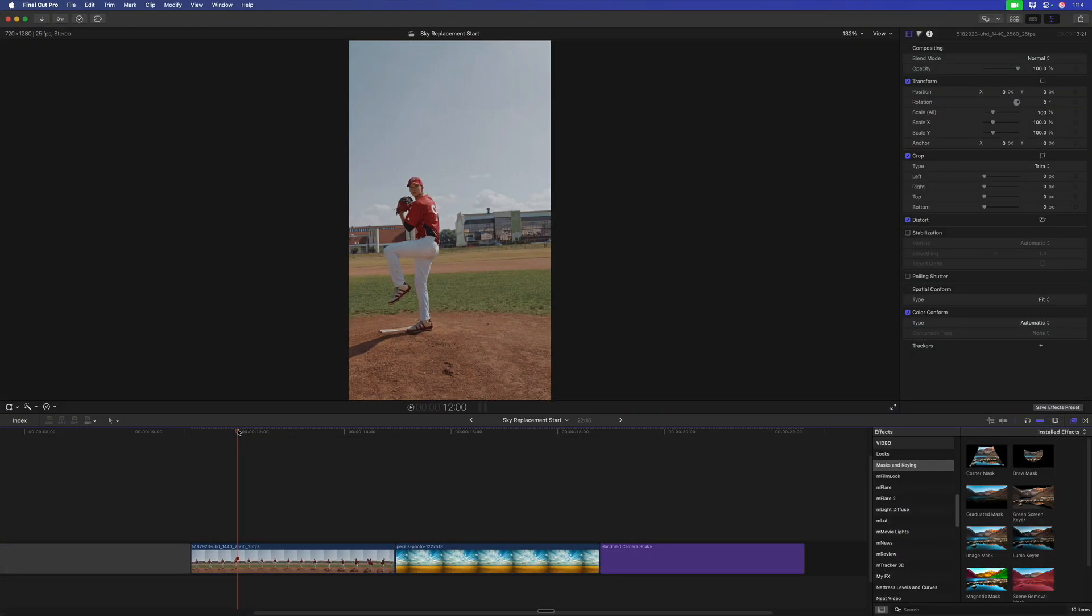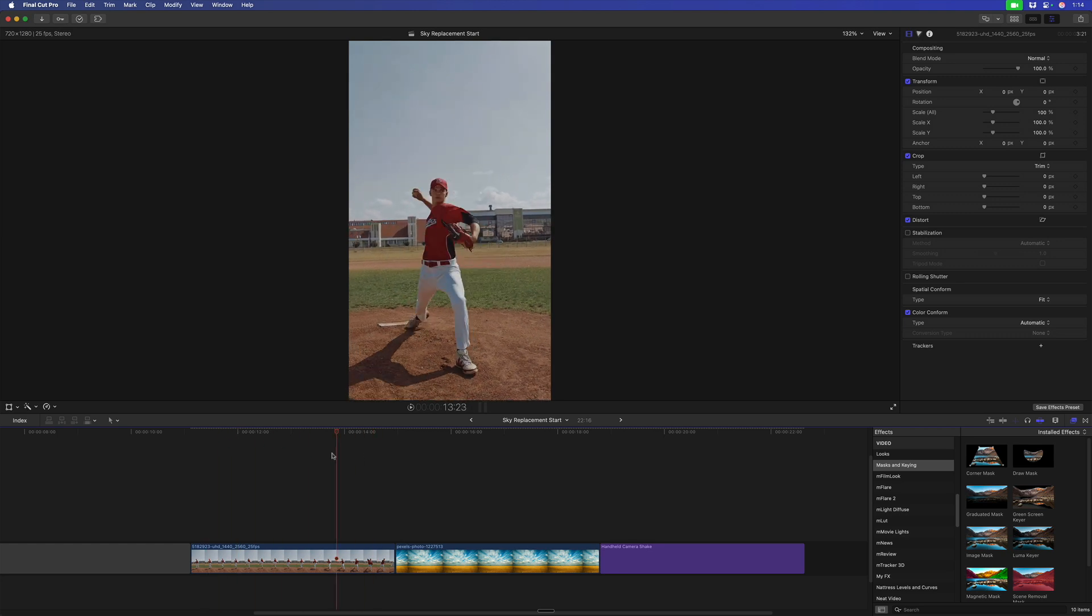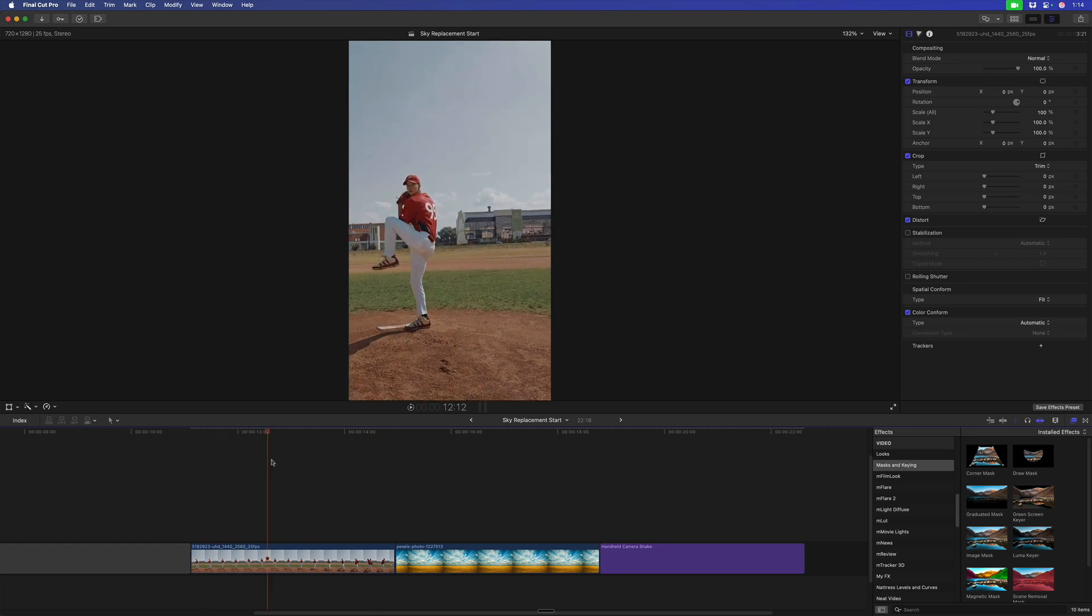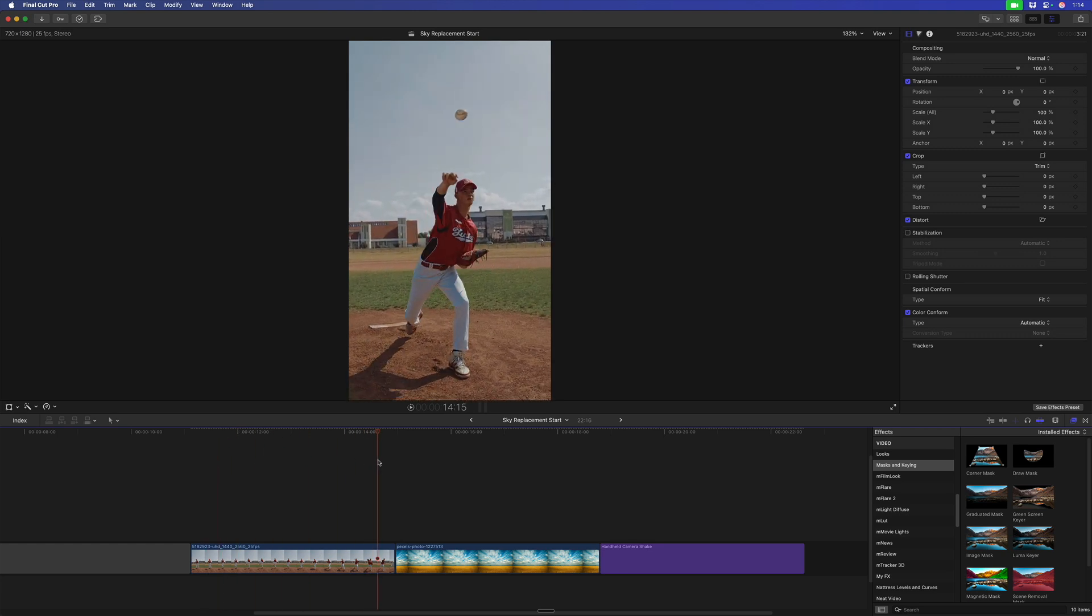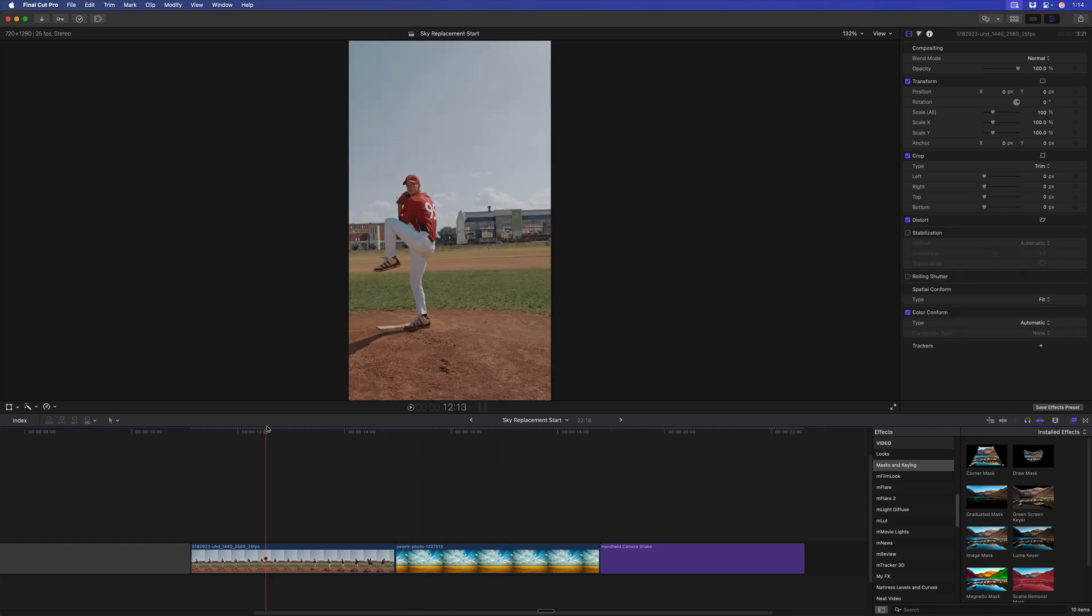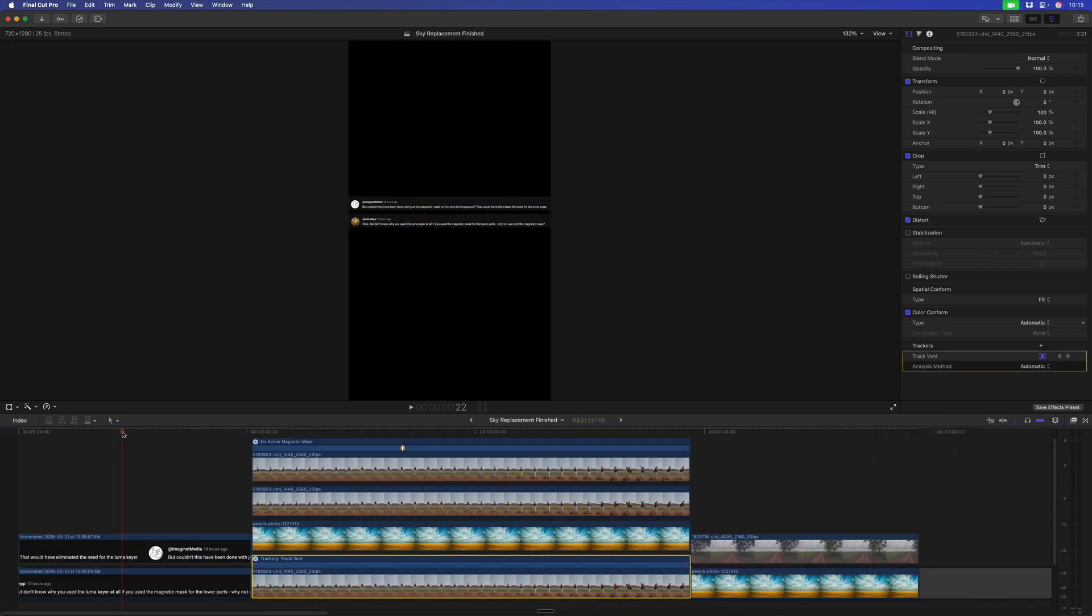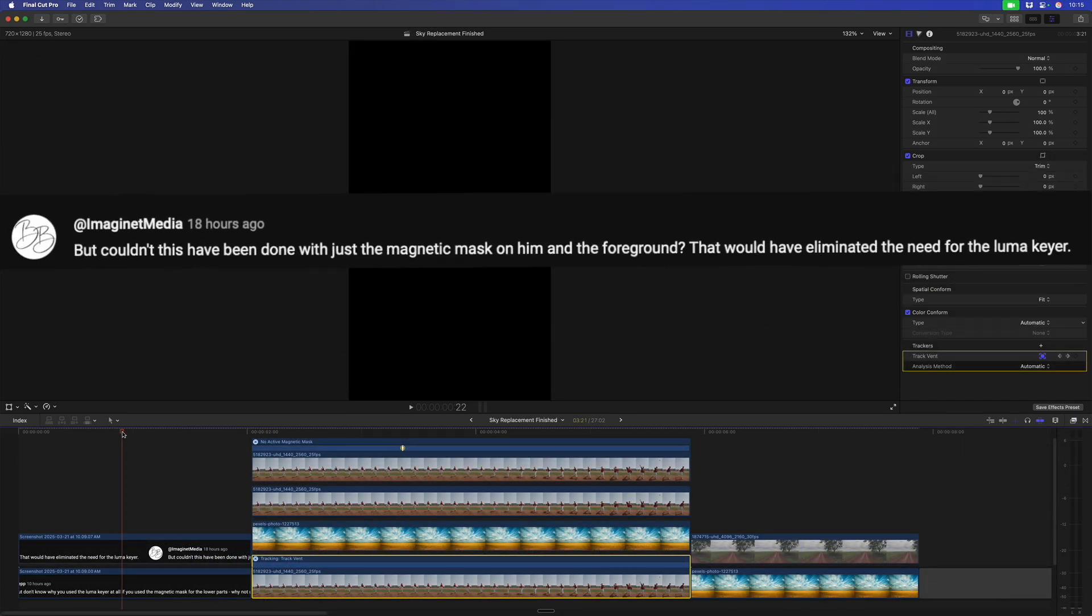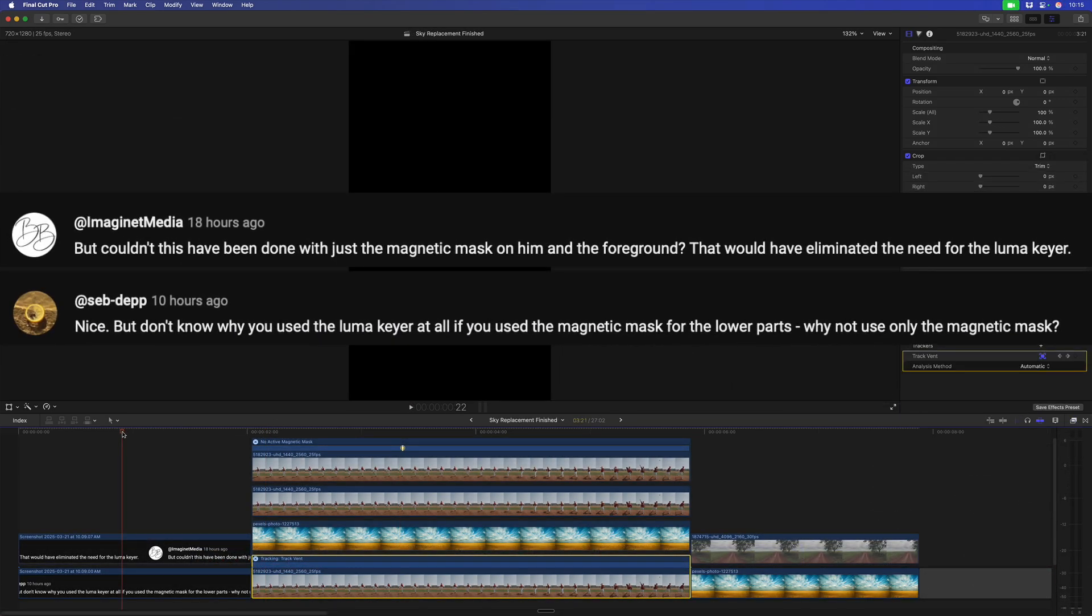On the last episode, we took this clip of this pitcher that is a handheld shot with camera movement, and we replaced the sky with a still image using the technique of tracking the shot and applying the tracking to the sky. So, a couple of astute viewers in the last episode asked the question, hey, why even bother with a luma key? Can't you just use the magnetic mask and be done with it? And that may be true, but there's two reasons I added a luma key that I want to explain.